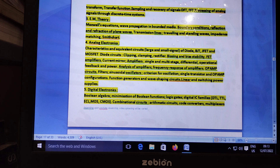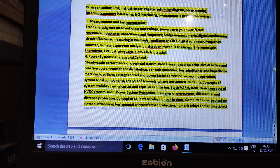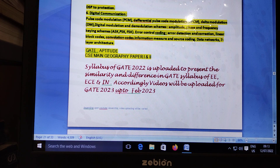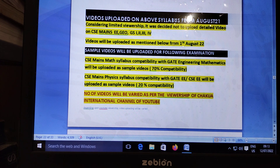So we are going to have a limited presentation, because Civil Science Preliminary presentations from Chakwa International have very, very limited viewership. Thus I have drastically reduced the main uploading — virtually only one video covering some questions. The videos to be uploaded also include CSC Main Syllabus with 70% compatibility, 20% compatibility, and also Civil Science Main Electrical Engineering, Geography, and GS 1, 2, 3, 4.